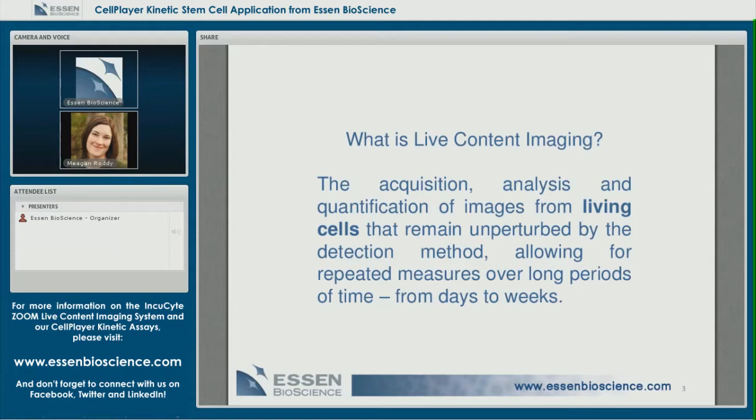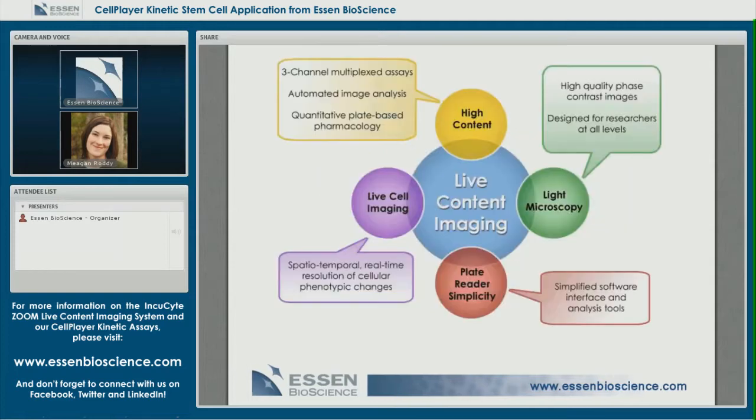So how do we define live content imaging? It is the acquisition, analysis, and quantification of images from living cells that remain unperturbed by detection methods, allowing for repeated measurements over long periods of time — and this can go from several days to several weeks.